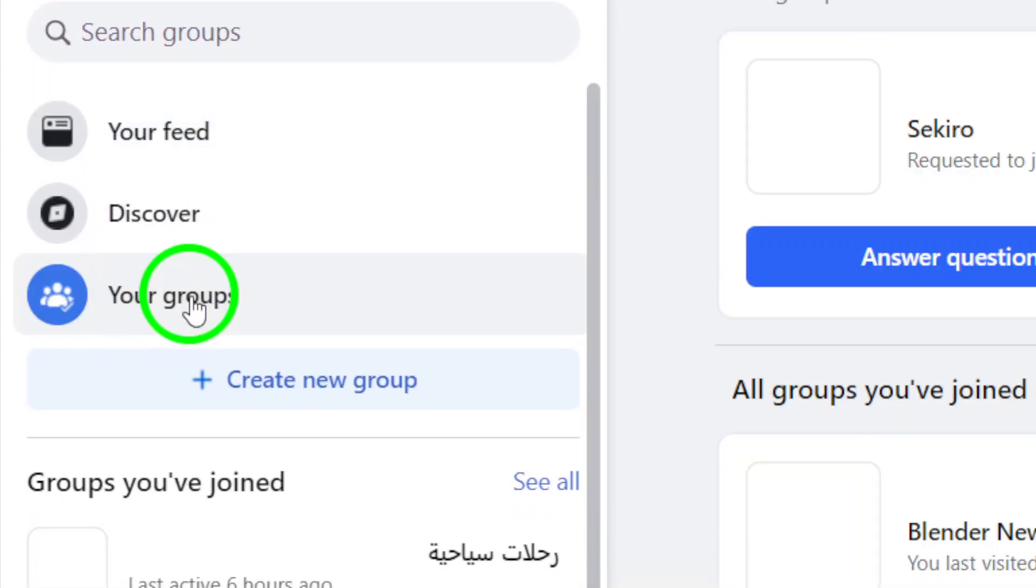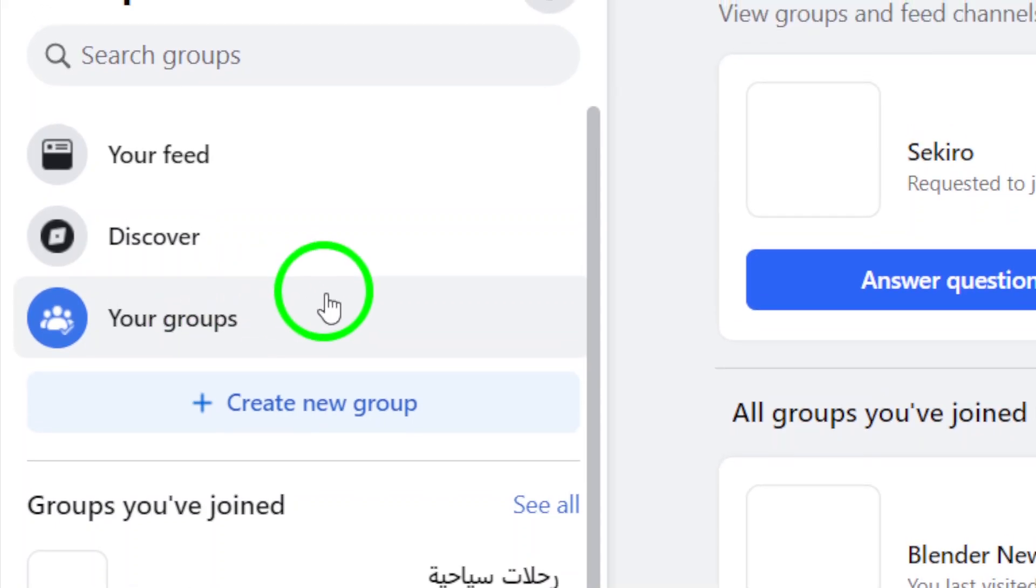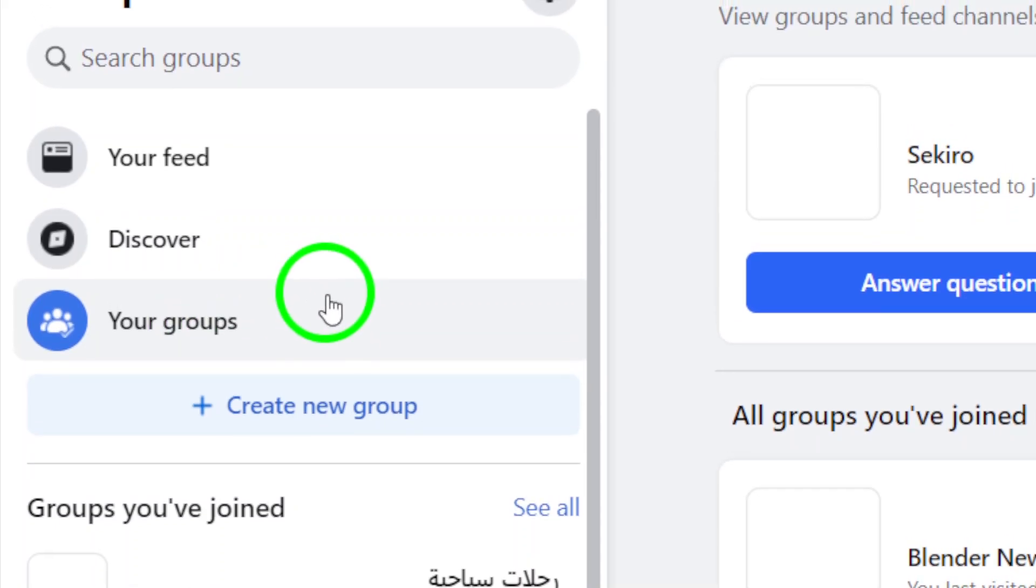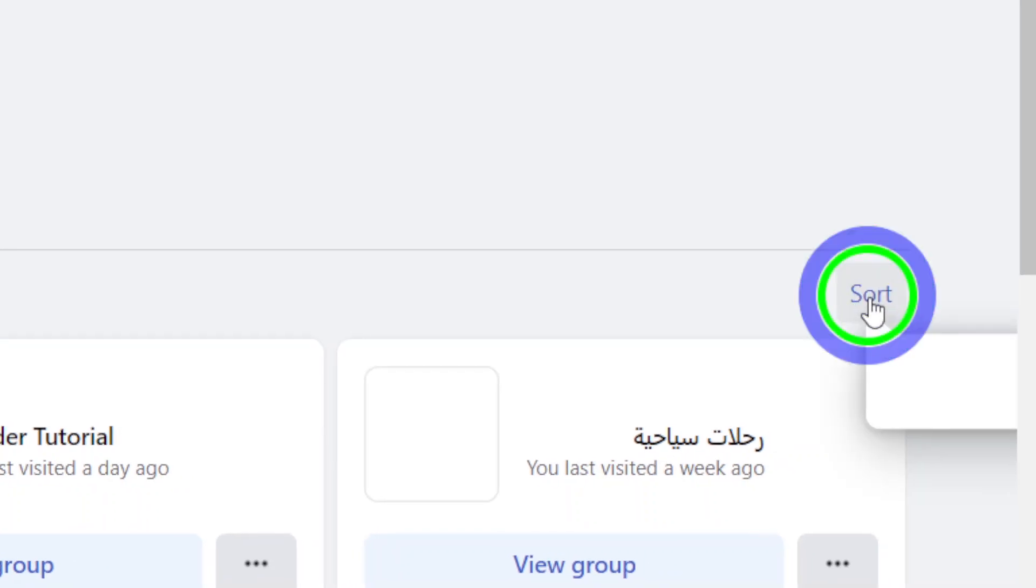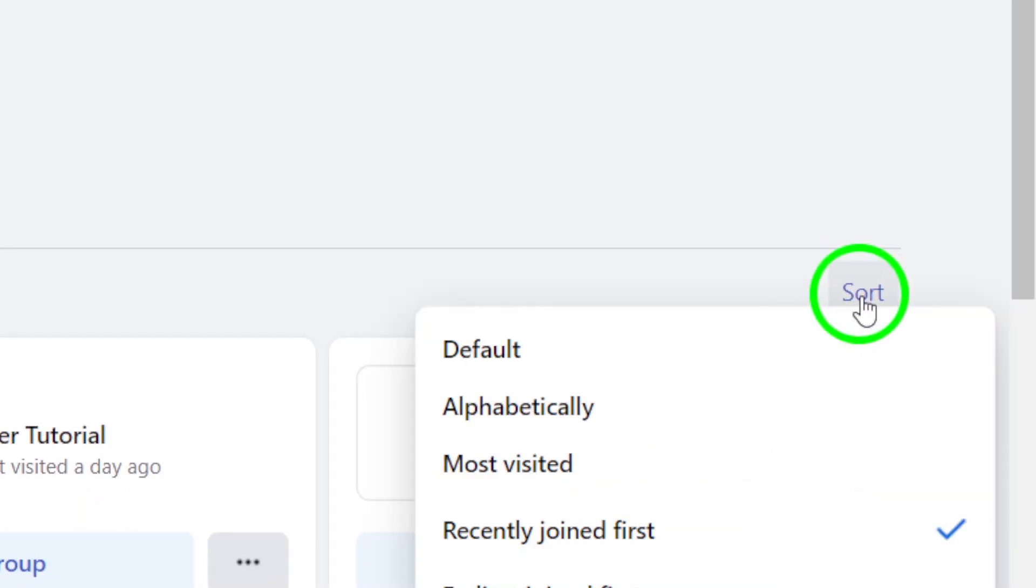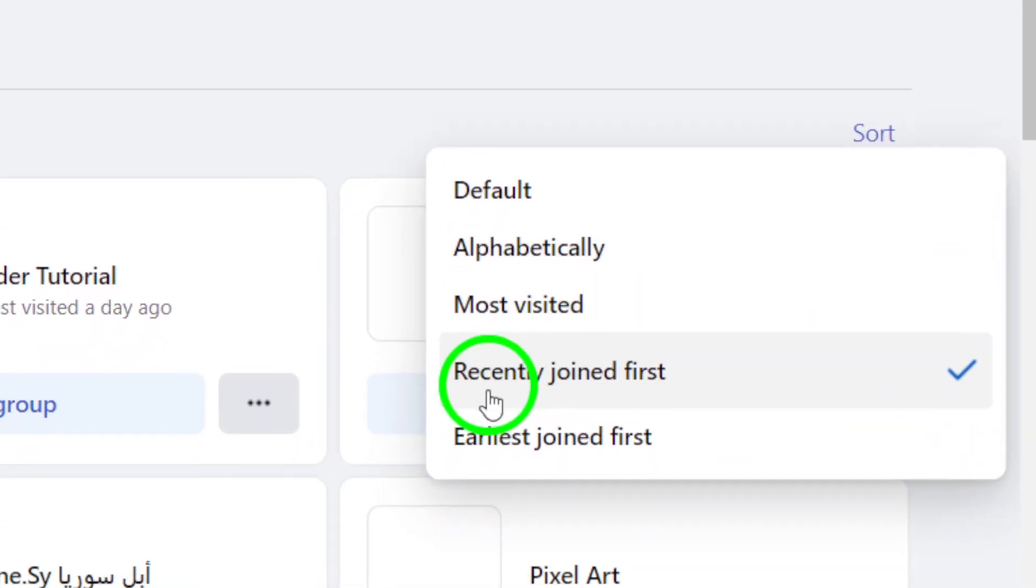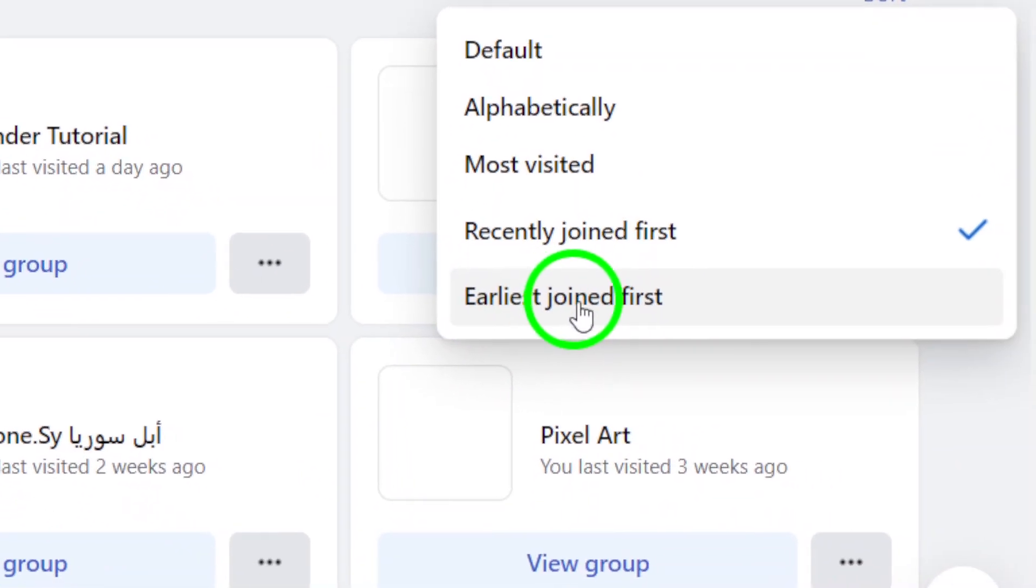Now, here comes the important part. Click on sort and choose earliest joined first. This will arrange your groups in the order that you joined them, making it easier to find the one you're looking for.